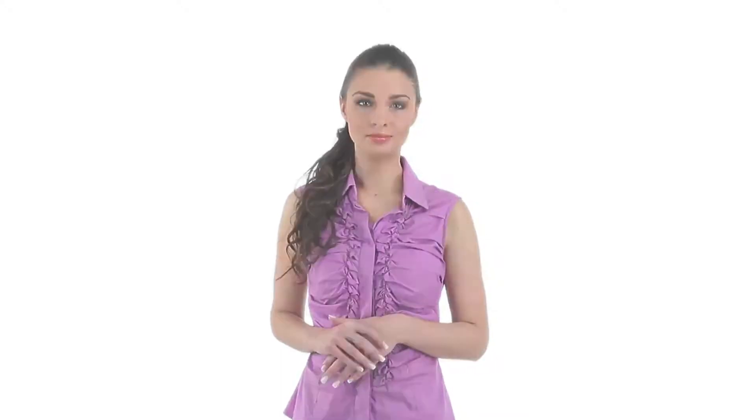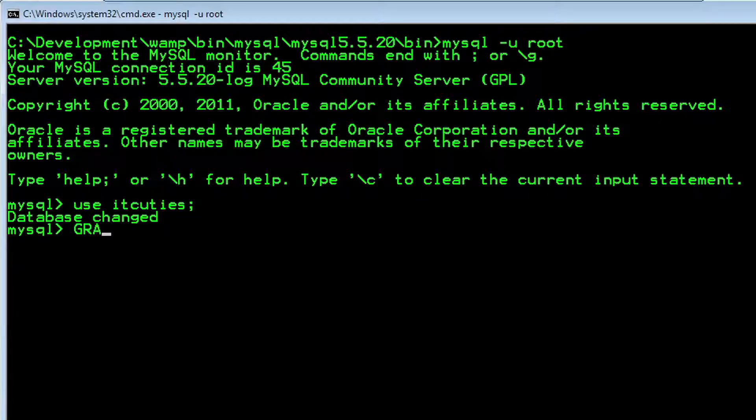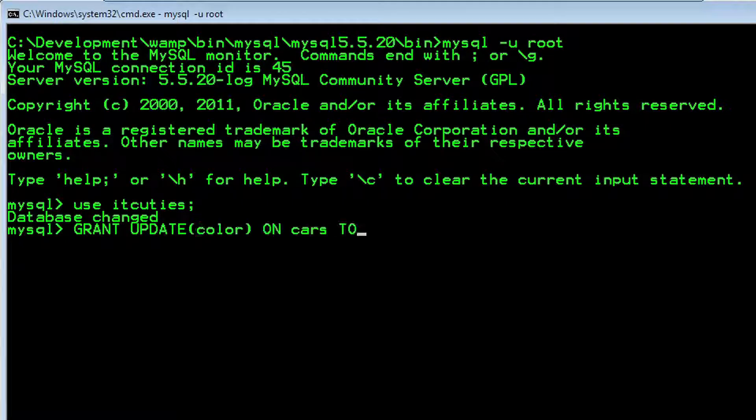However, the painter should have permission to change car color after his job is done. We then need to grant him privilege on the color column: GRANT UPDATE color ON cars TO painter.